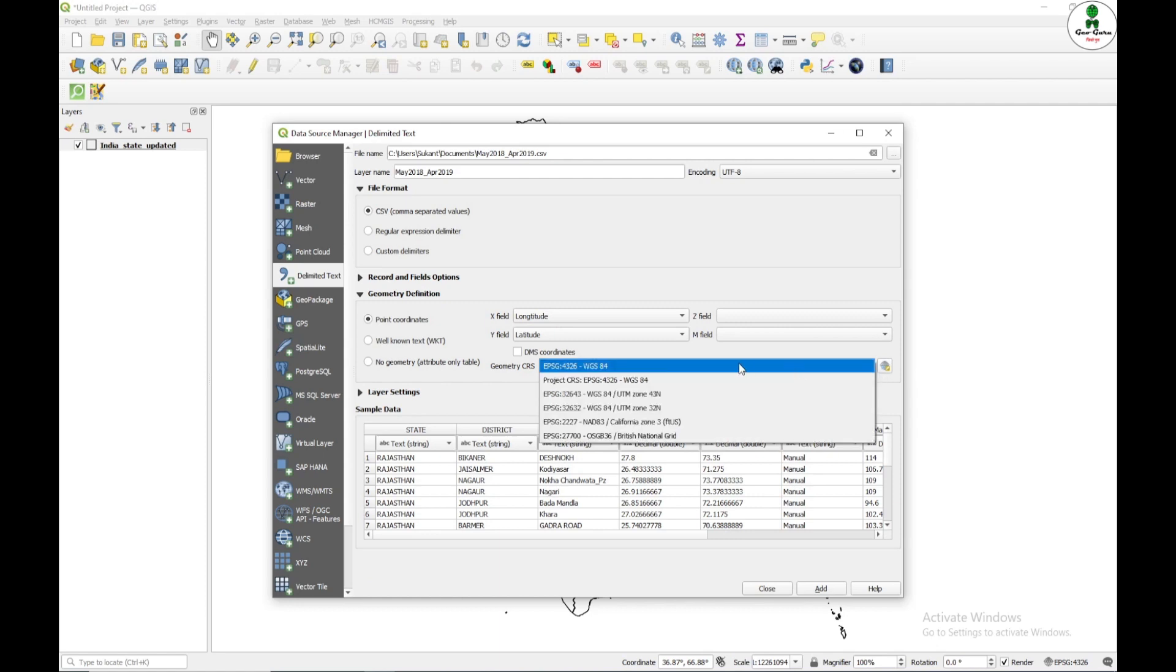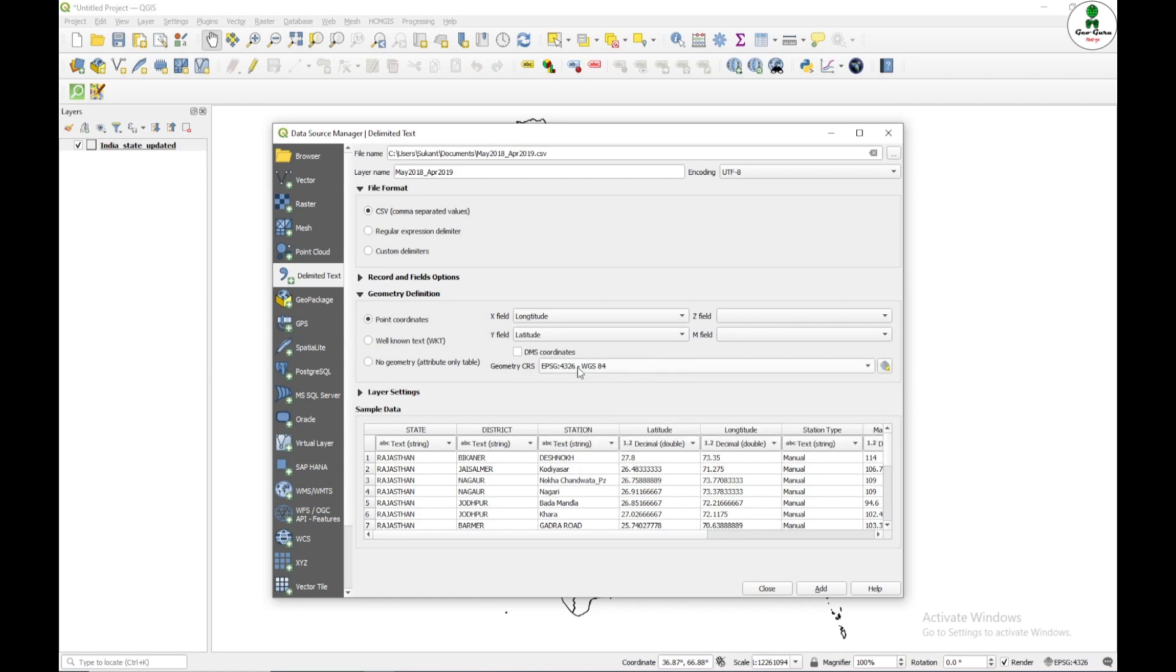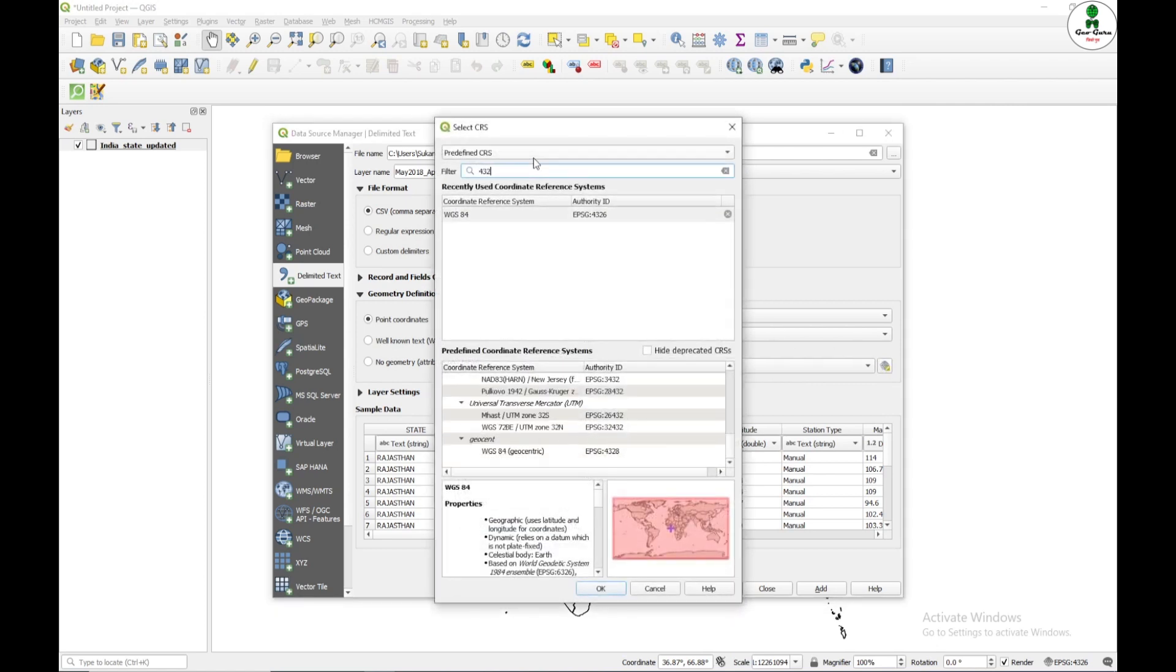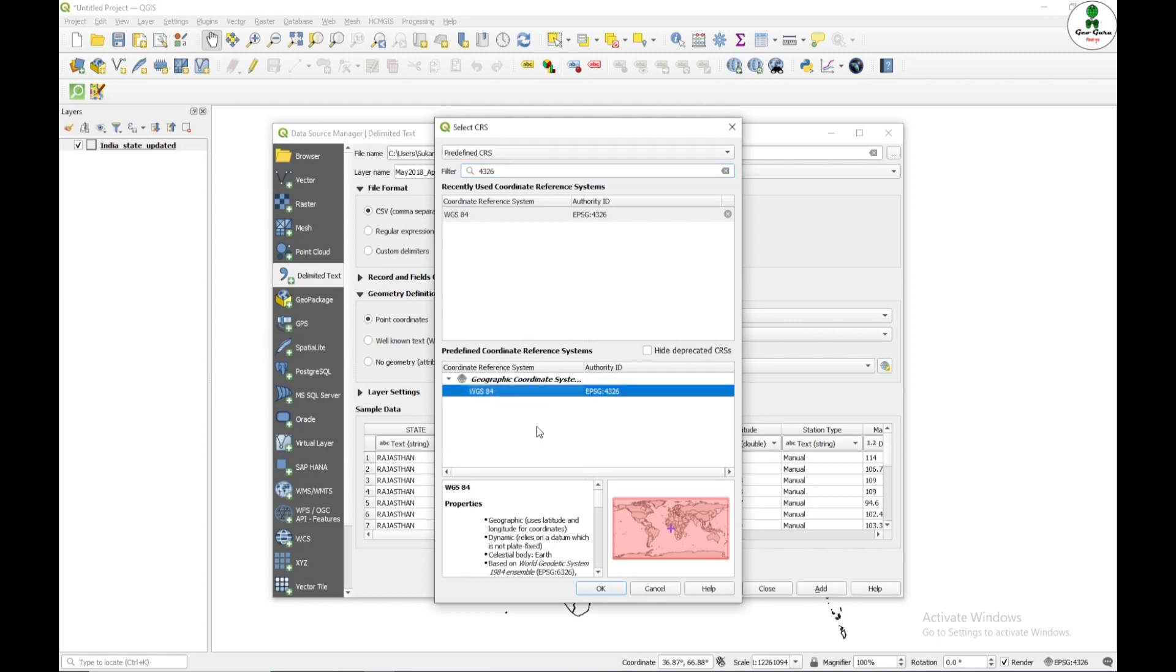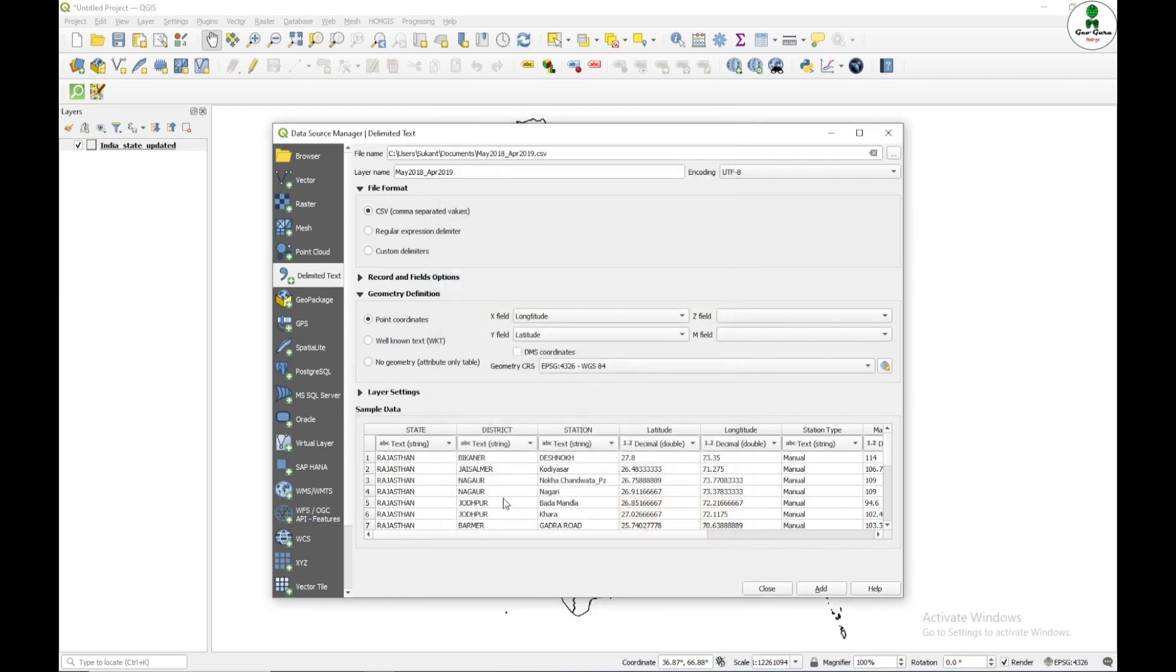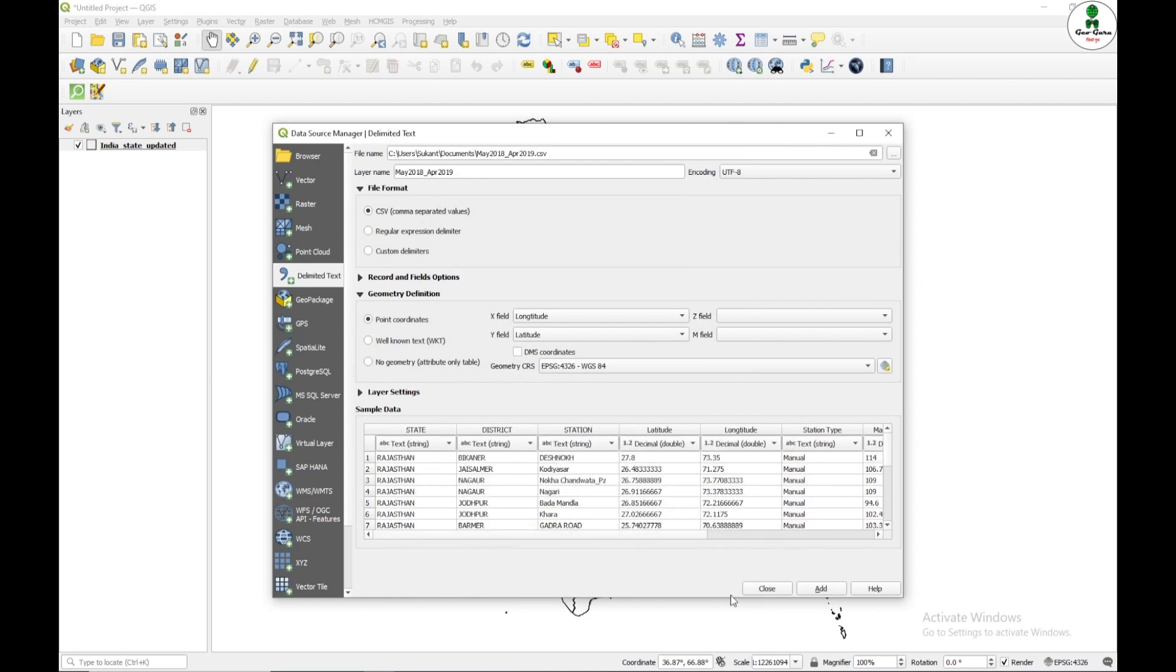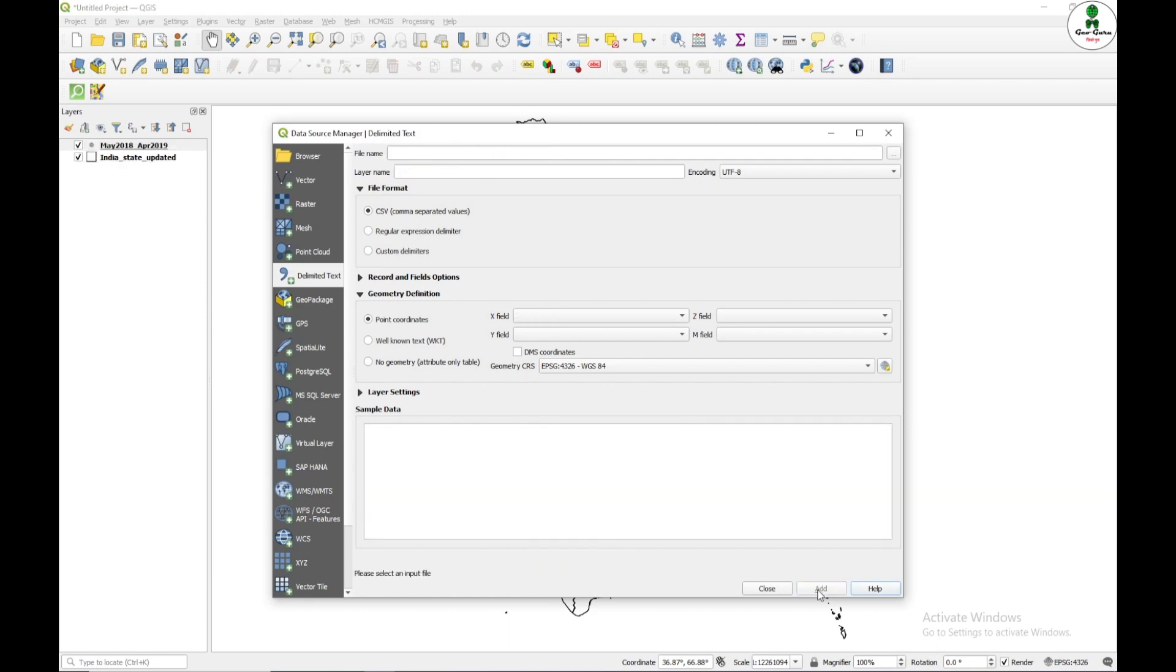If you are not finding EPSG 4326 WGS84, just need to click on Select CRS and search here for 4326. Here you will get one and click apply. And now you can see that all of your data has been displayed over this table and click add.